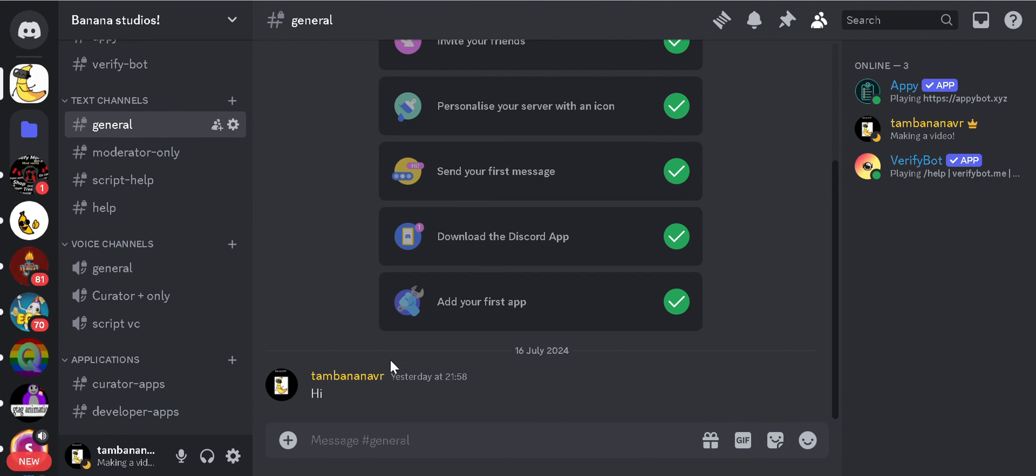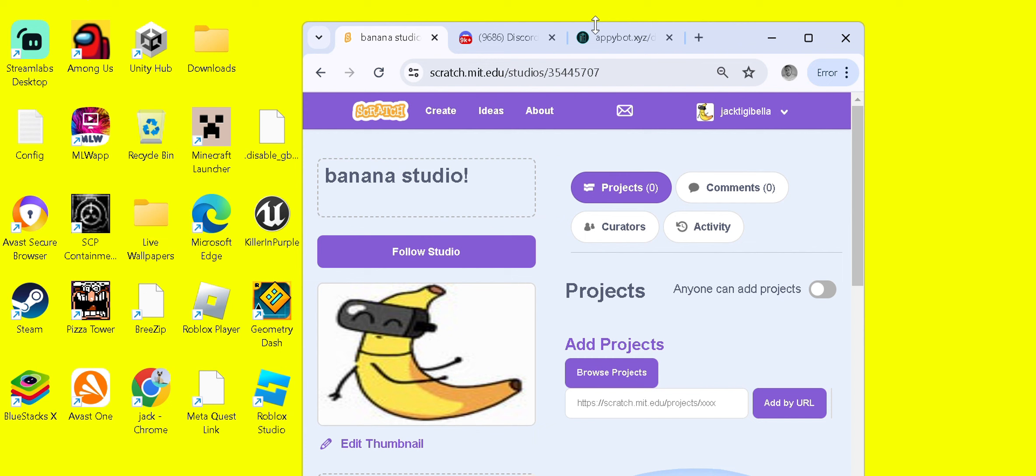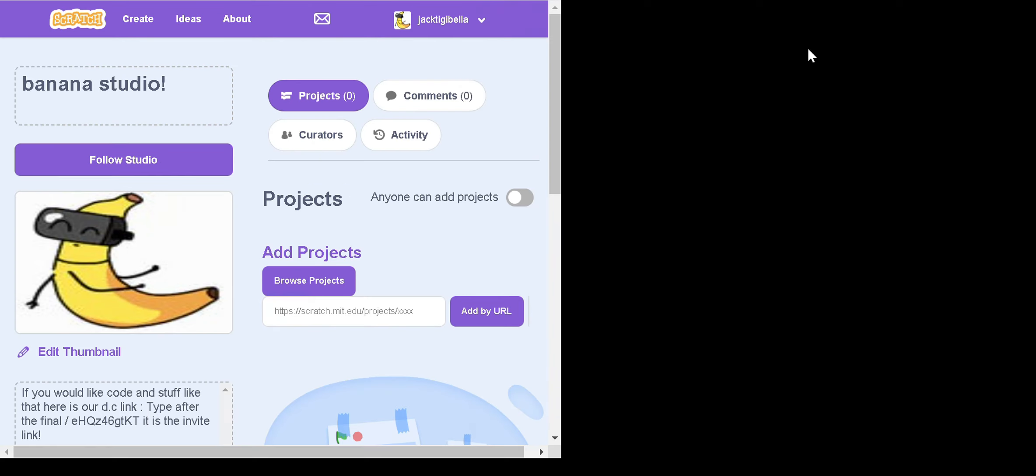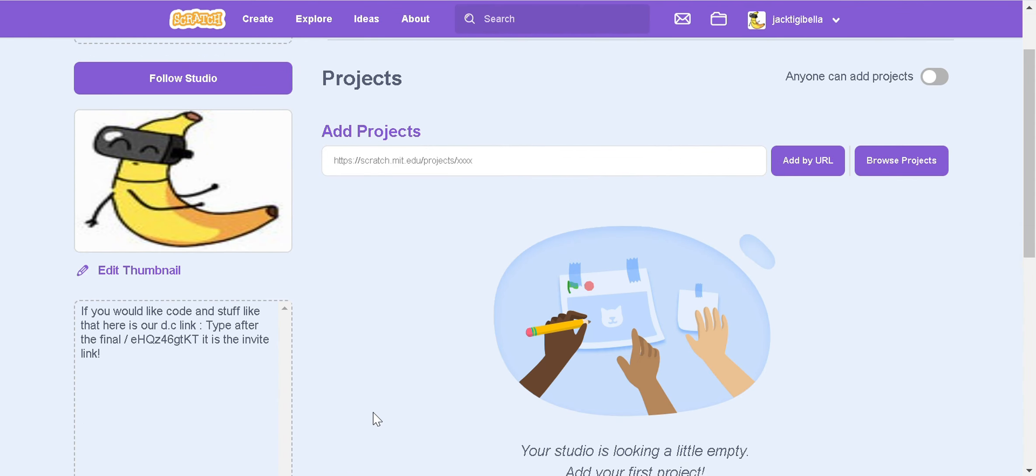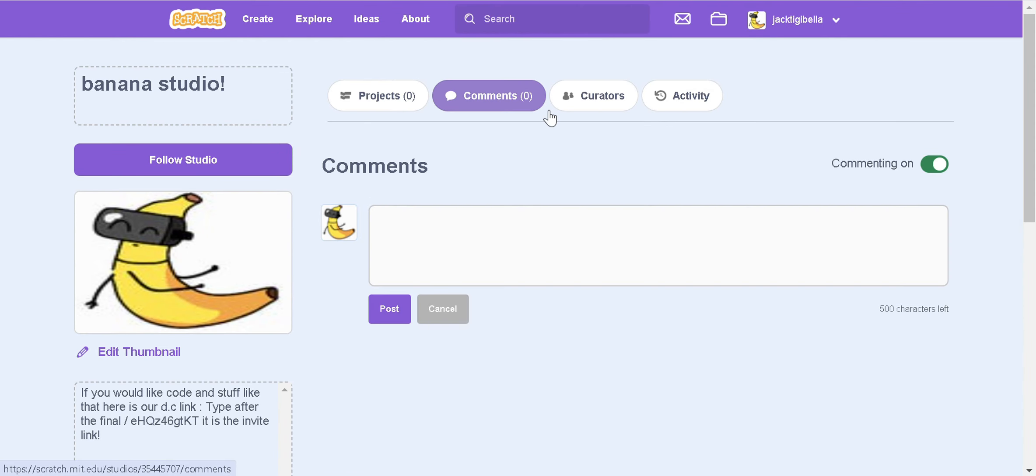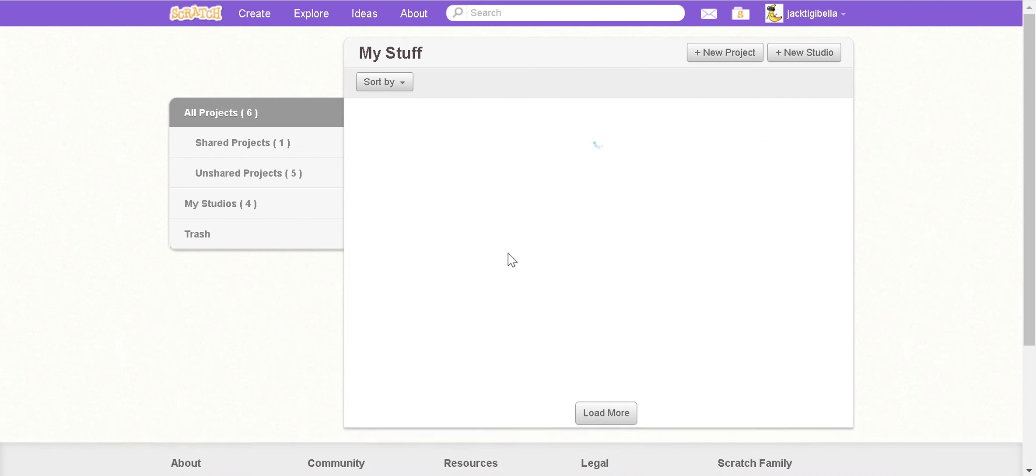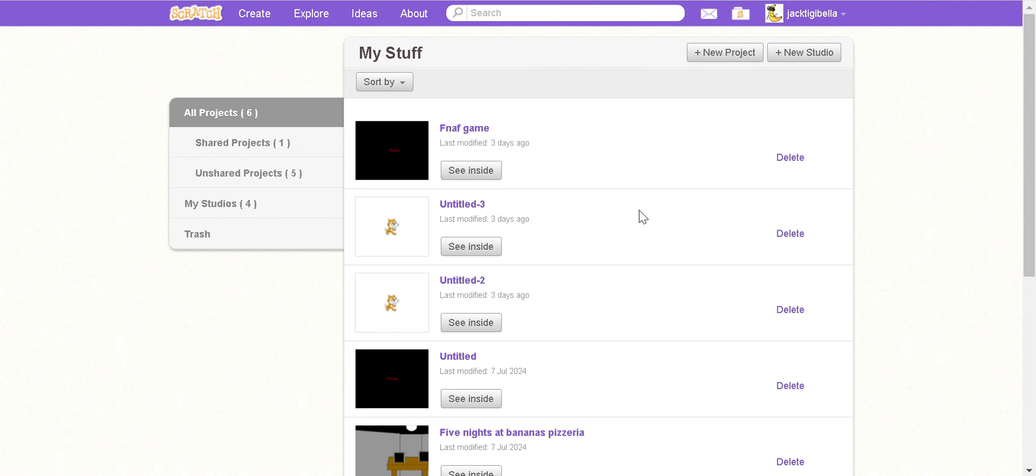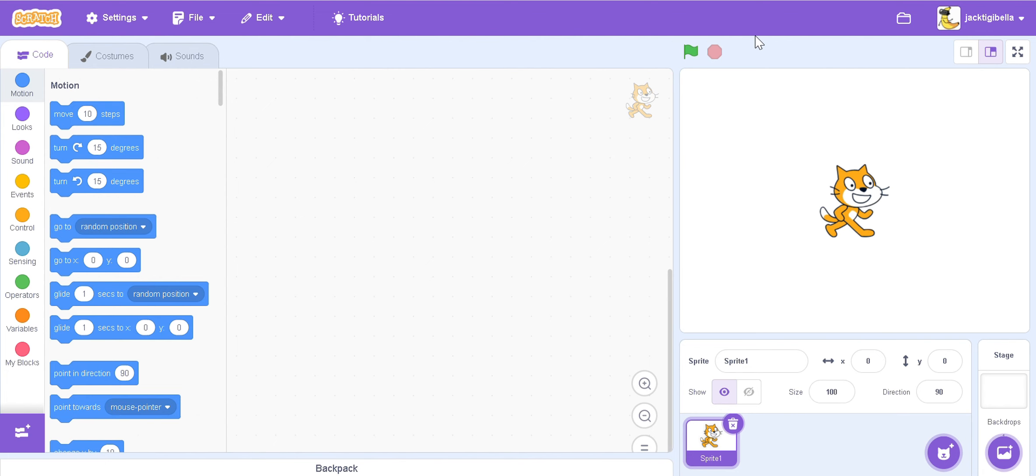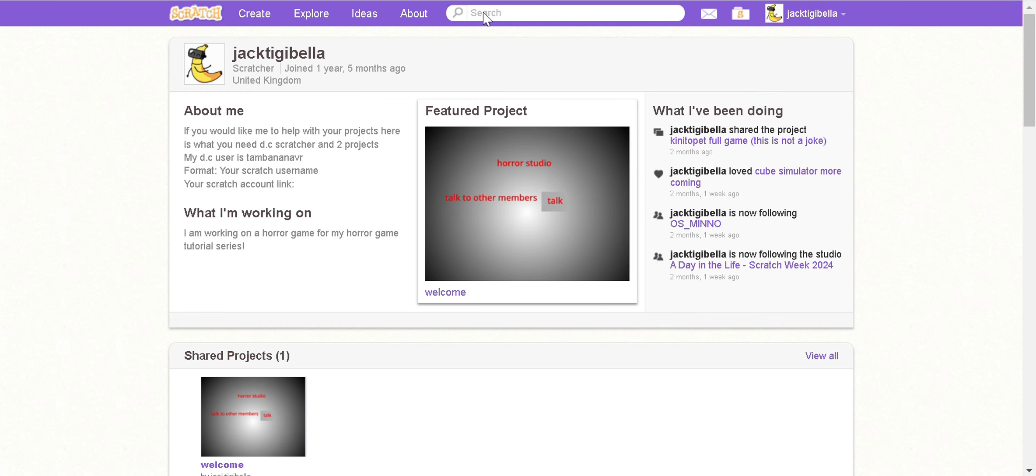So now that I've done with that, we can now get into the fun part. There we go, so the fun part, making our game. First of all, good product. Now I was not lying about having to be a scratcher because you would need to make one. I am a scratcher, let me show you. Look, scratcher.